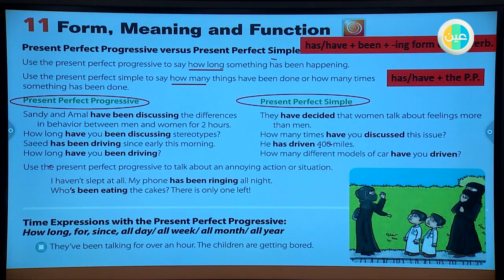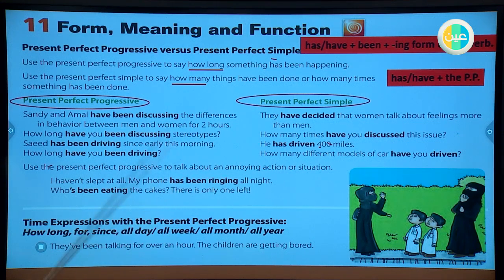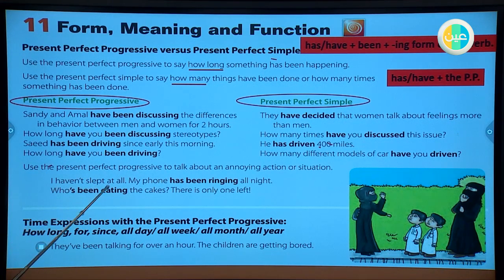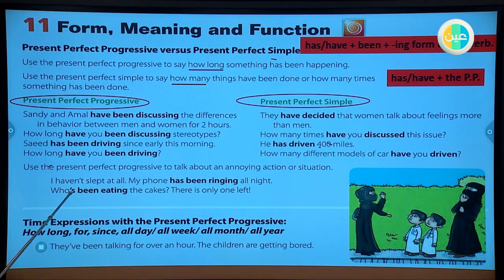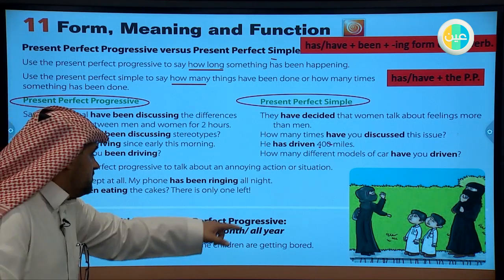Another example: 'I haven't slept at all - my phone has been ringing all night.' We use the present perfect progressive to express something annoying. 'Who's been eating the cakes?' - 'who's been' is a contraction of 'who has been' - expresses annoyance at the person who ate the cakes. 'There is only one left!'